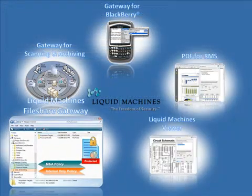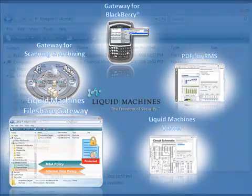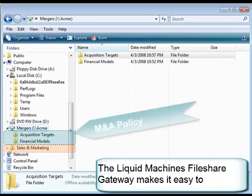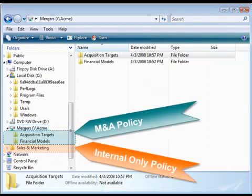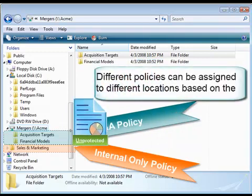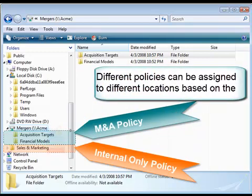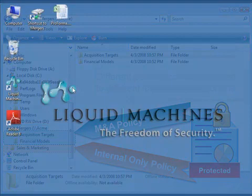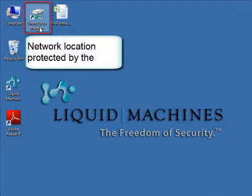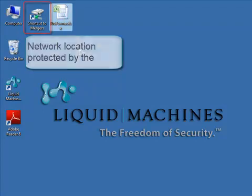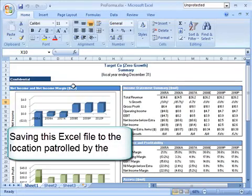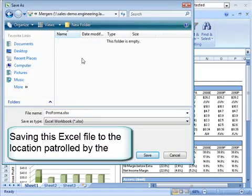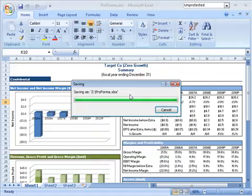Often, sensitive information is saved to a file share location to support a collaborative process. That's where the Liquid Machines file share gateway comes in. It makes it easy for organizations to automatically protect new and existing files within file shares with an RMS policy. Different policies can be assigned to different locations based on the type of information that's stored there. We have a file share called Mergers that's protected by the file share gateway. We open up a spreadsheet called Proforma, which is unprotected, and save it to the location that's patrolled by the file share gateway, which is in turn going to apply the RMS policy template.